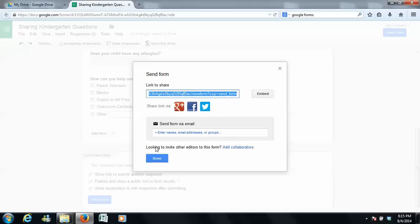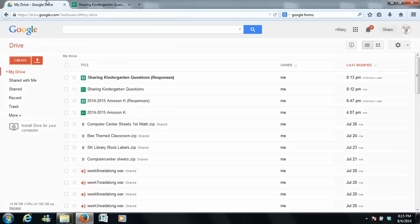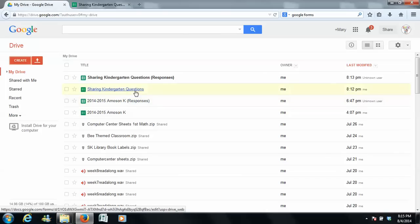So you can do that. Now look down here, it says looking to invite other editors to this form. So say you wanted to do a grade level form or a team form or something like that, you could add it there. But anyway, so if you copy and paste this right here, you can embed it in other things, lots of options. You can send this form straight to your parents, and they can answer these questions. And then what you would see,